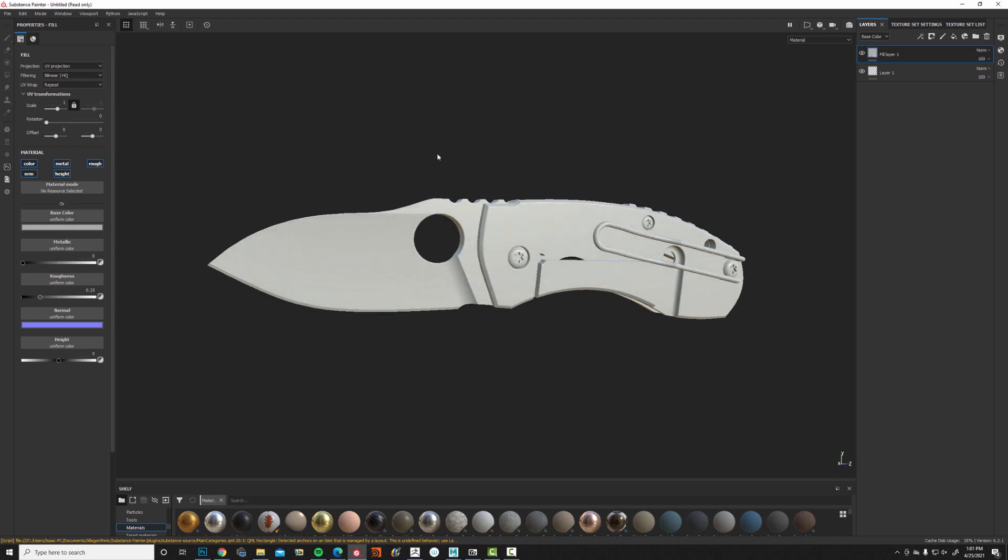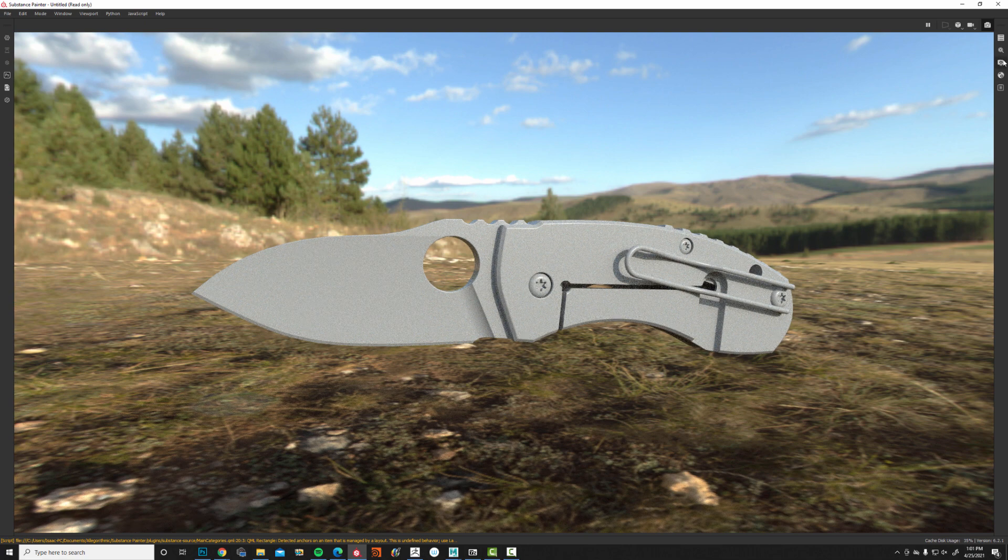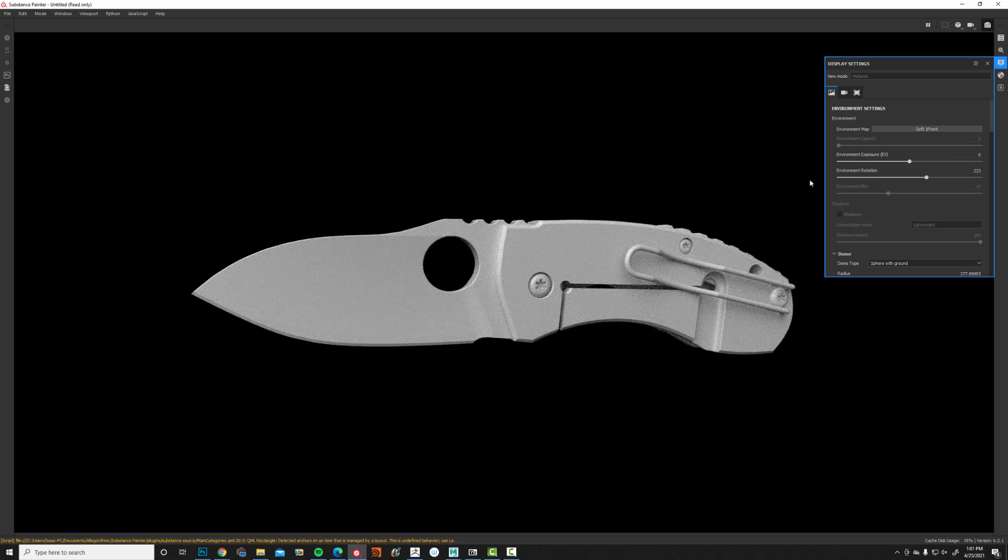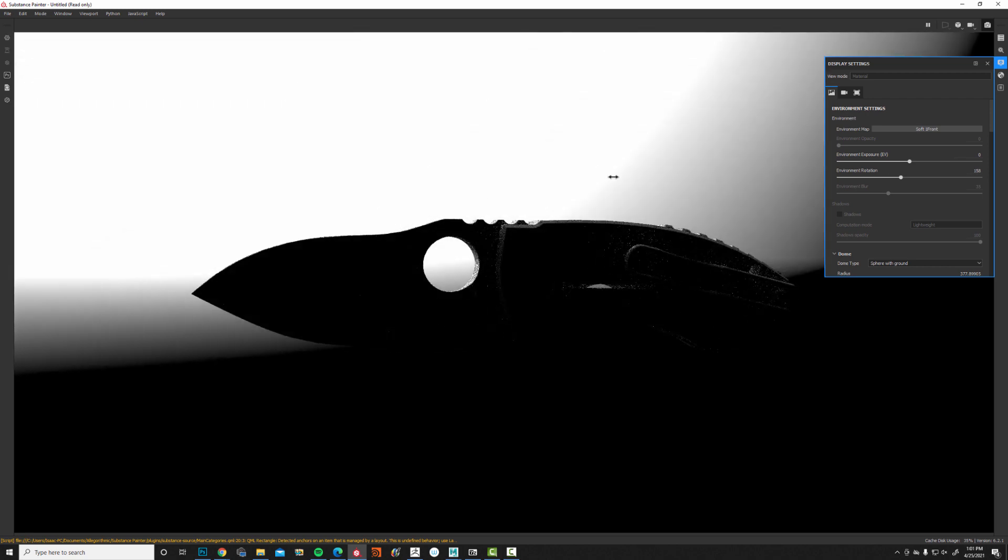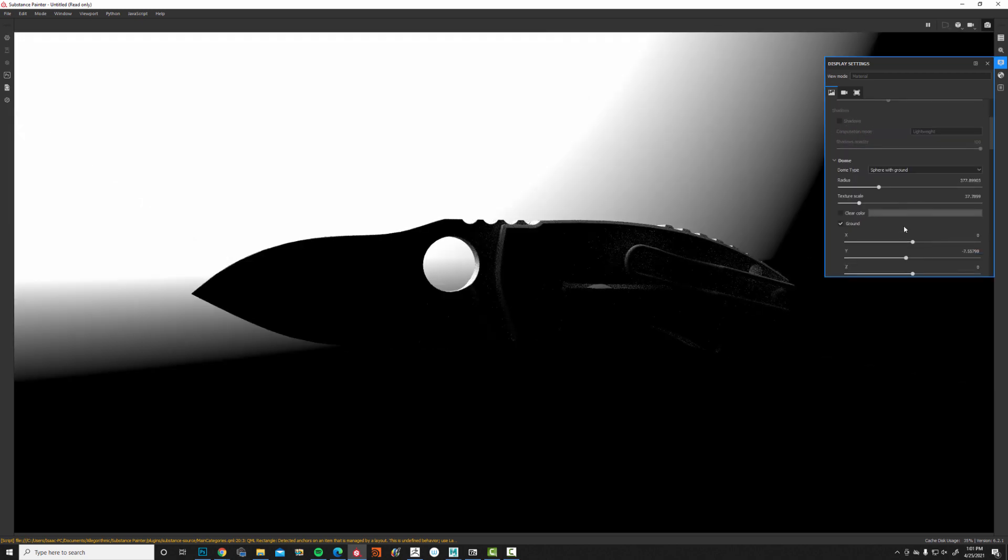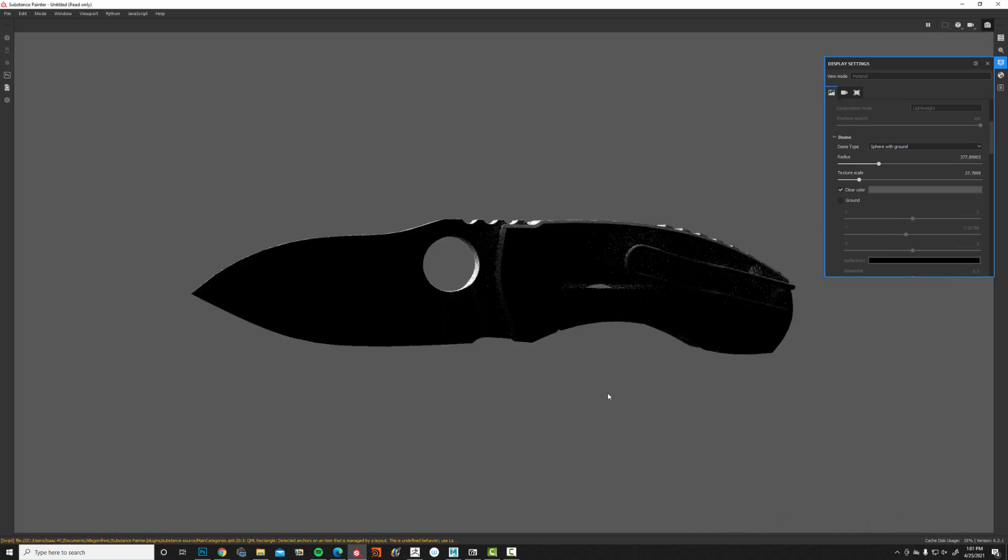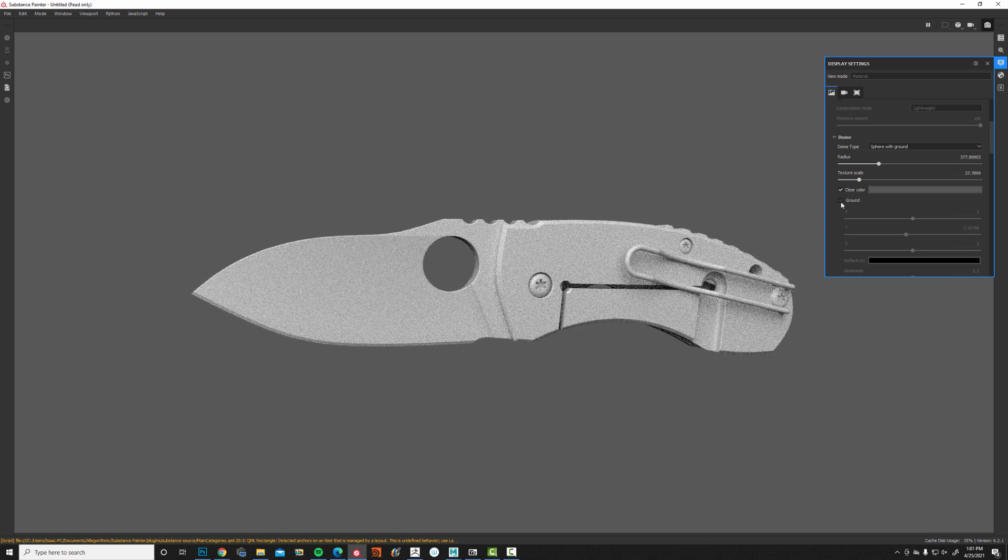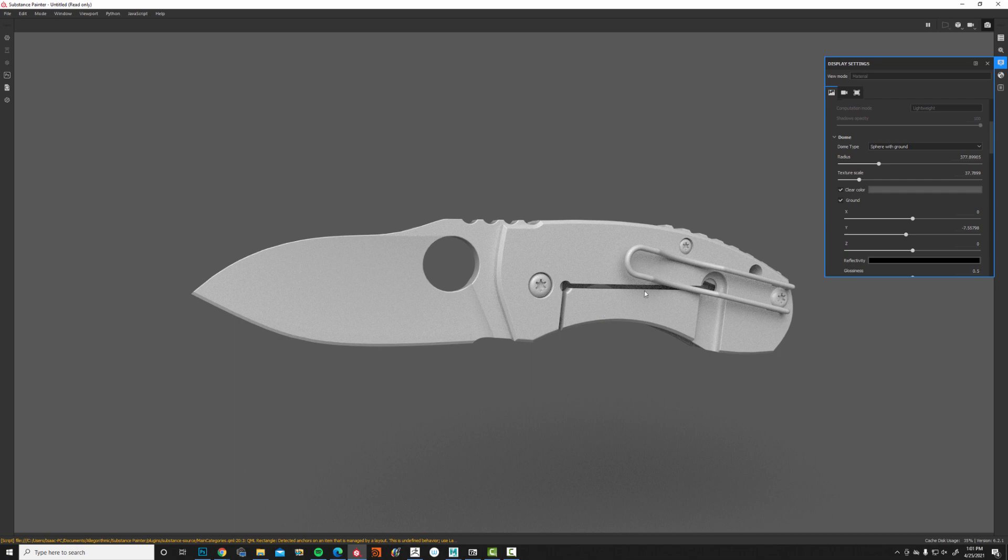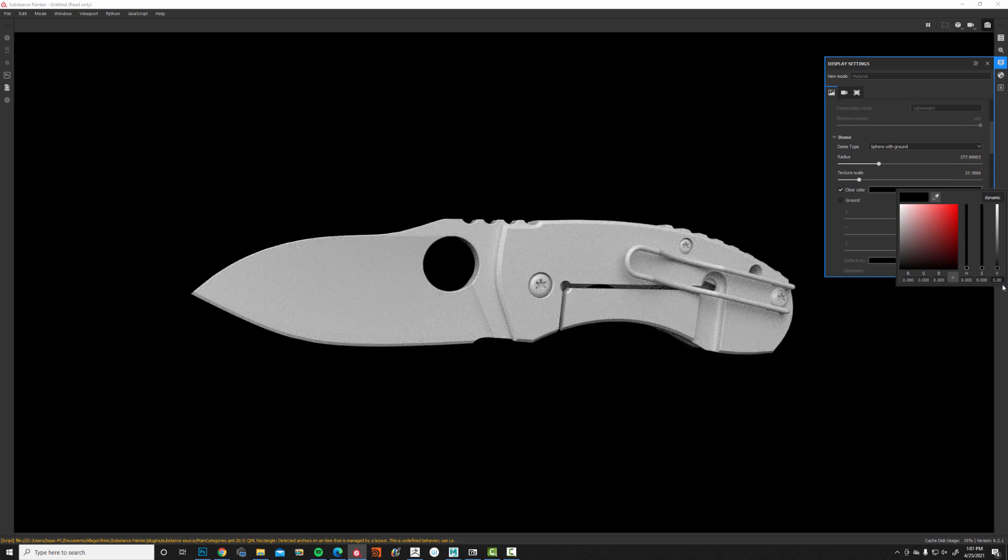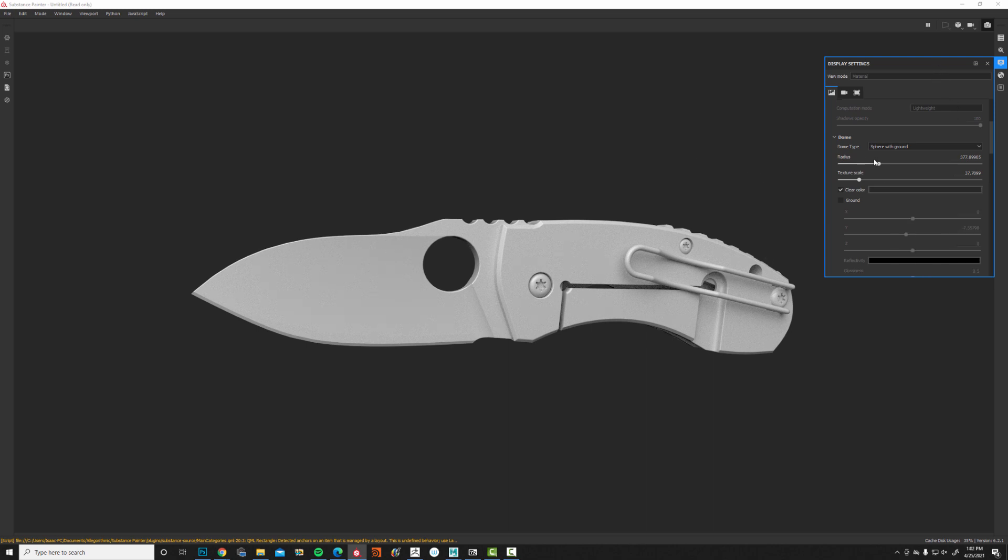Now we're going to hop over to the rendering mode. We'll go to the display settings menu. The first thing I'm going to do is change the environment map from panorama to this one right here, which is soft one front. It's going to be a nice strong light from the front, and at the back of it, it's going to have basically no lighting information at all. So yours should look like this. We're going to turn on clear color for the background. We're going to turn off ground so we don't have any shadows. We're going to set the clear color value here to 0.02, so it's dark, which gives us a nice contrast and doesn't distract too much from our image.